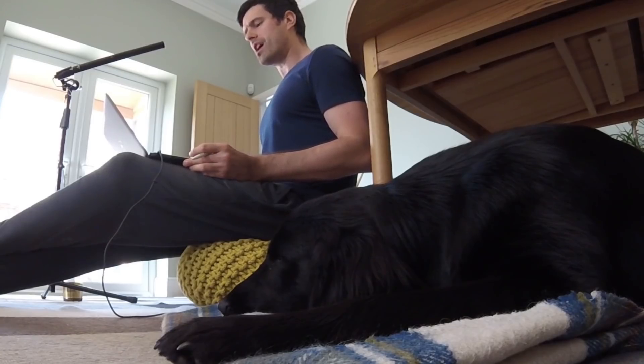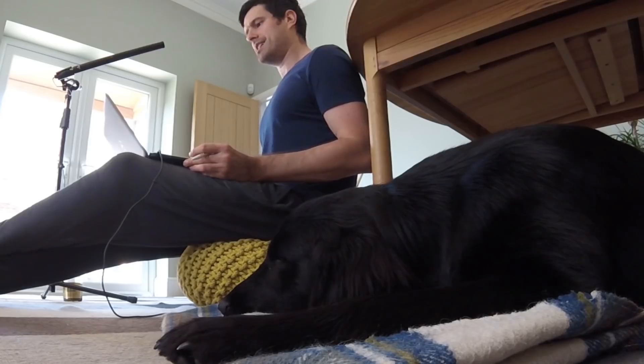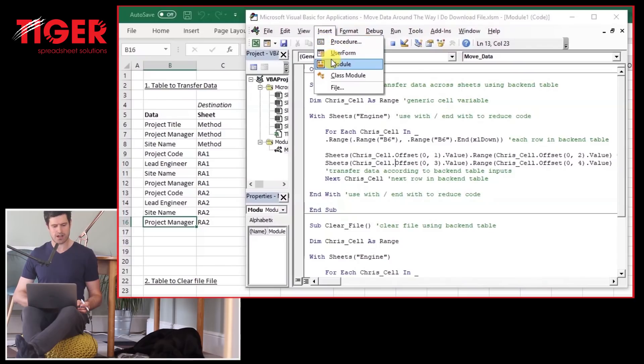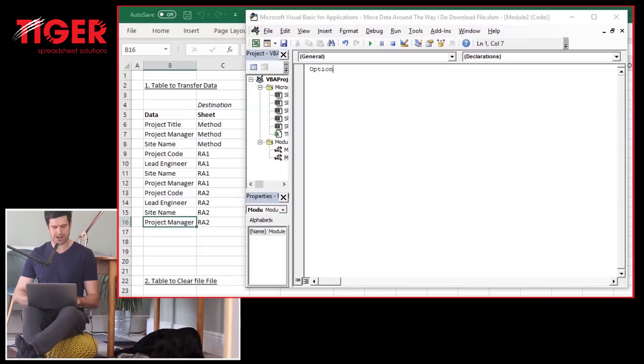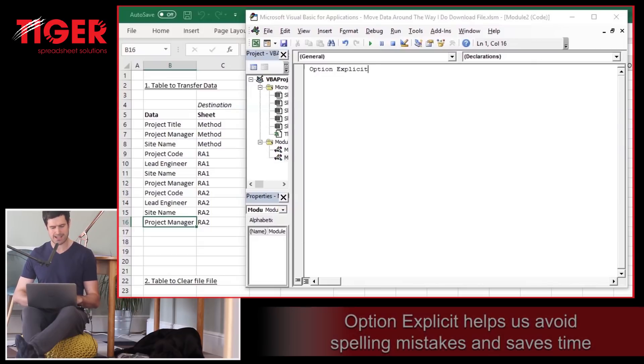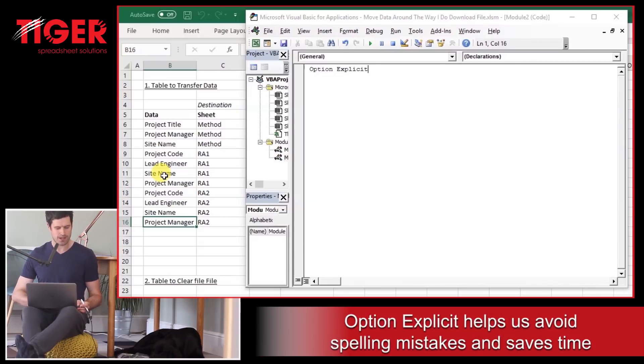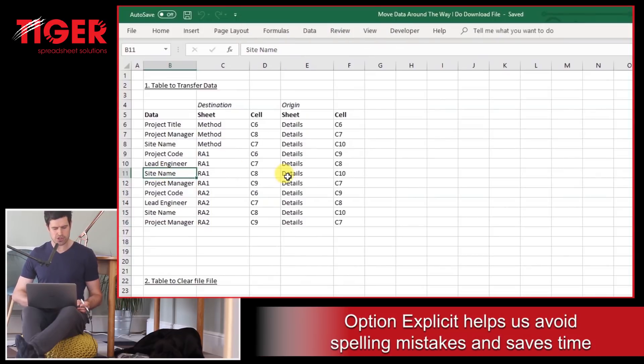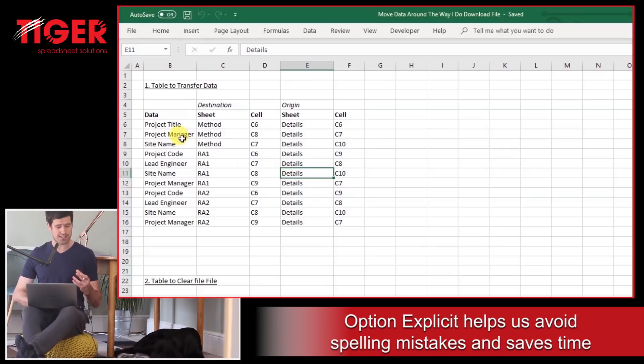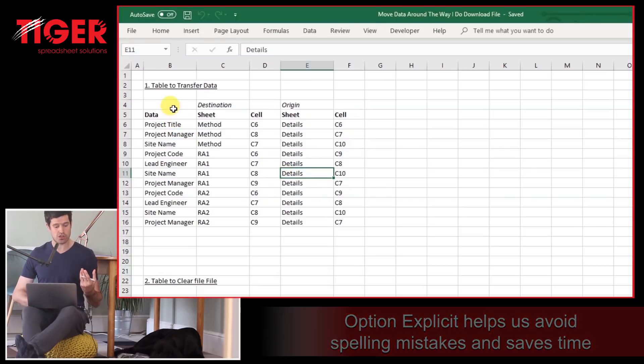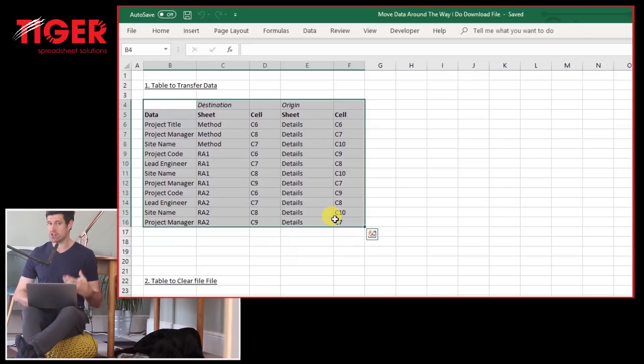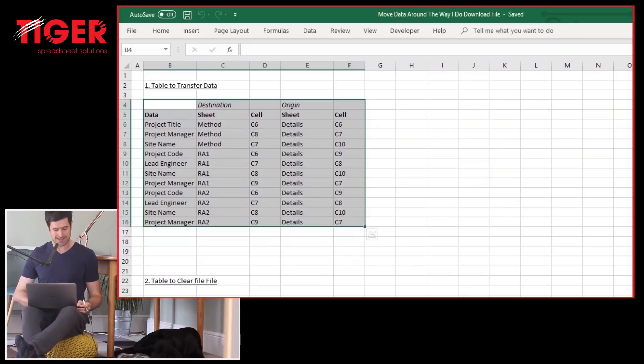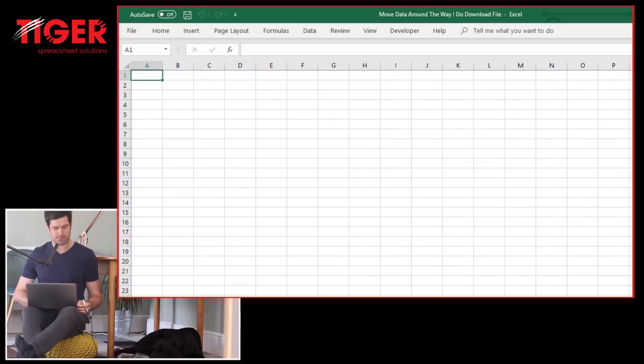So I'm going to start a new module here. Insert module. And I'm also going to put a new sheet in the file. Let's just put option explicit in here straight away. I'm going to put a new sheet in the file. Now, the new sheet we're going to use to create a table that's going to support this process of transferring data. As I said, it won't make sense straight away. Just bear with me.